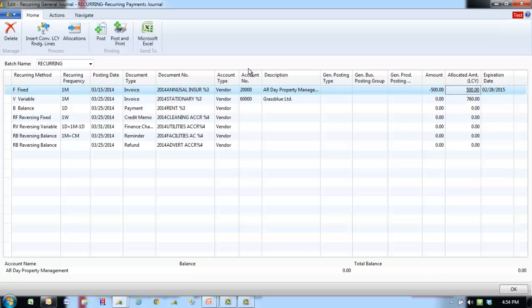Recurring journals are useful for transactions that are posted frequently with few or no changes. A recurring journal is a general journal that contains special fields for managing recurring transactions and can be used to allocate single entries to multiple general ledger accounts.